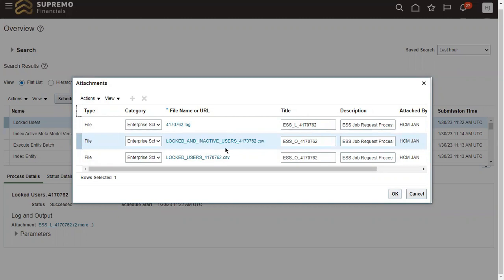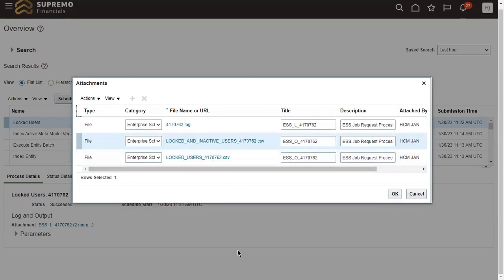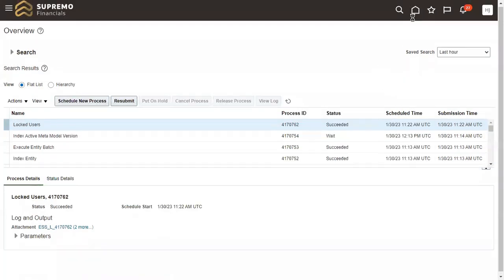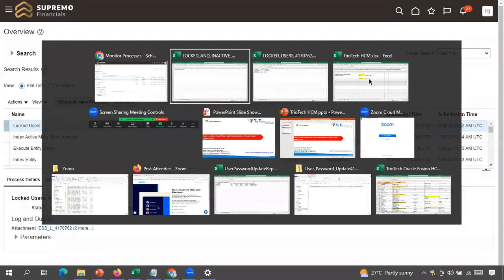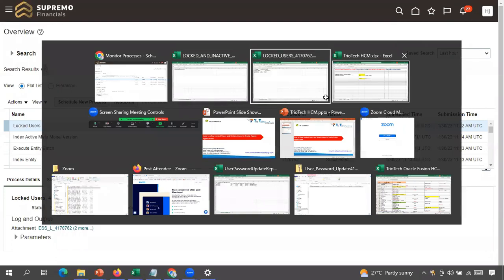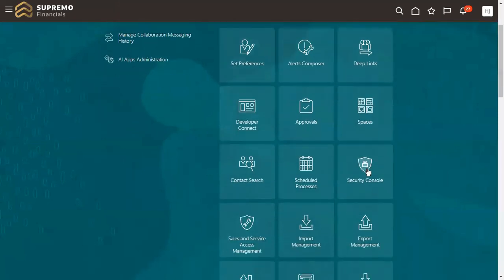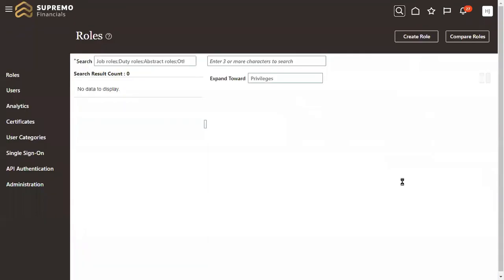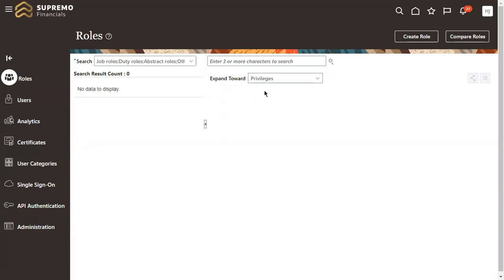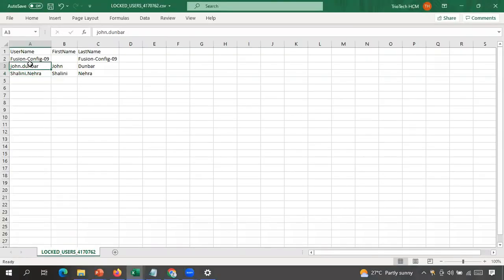When a termination happens, the account status becomes inactive. So in either case — active employees with locked accounts, or inactive terminated employees — you will get the appropriate report. As an HR admin, once I have the report, I can manually go to the system and unlock the accounts. I now know the two affected people: John Dunbar and Shalini Nehra. Let me go to the Security Console to show how to unlock.